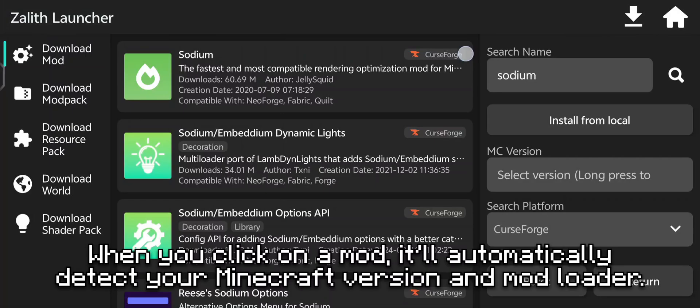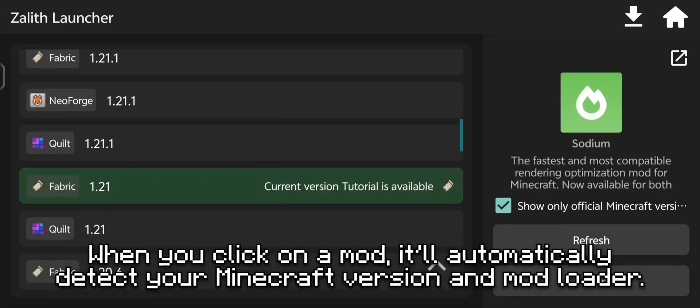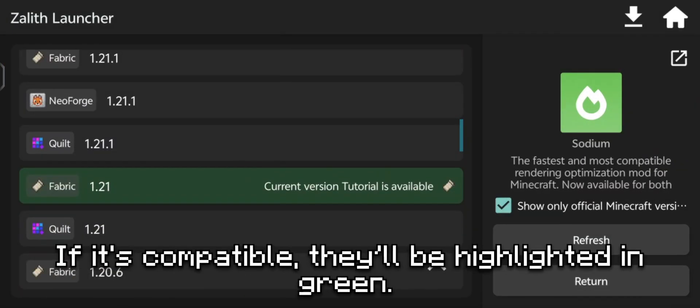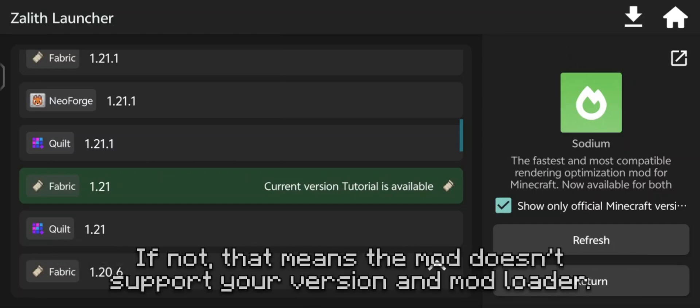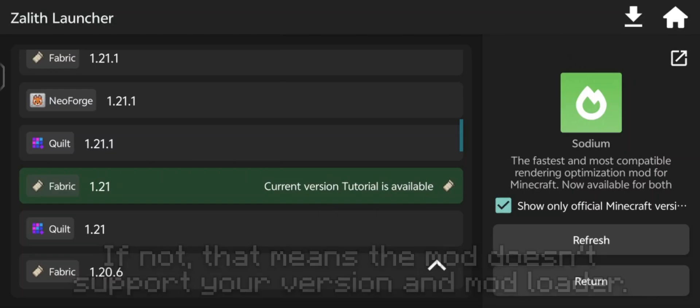When you click on a mod, it'll automatically detect your Minecraft version and mod loader. If it's compatible, they'll be highlighted in green. If not, that means the mod doesn't support your version or mod loader.